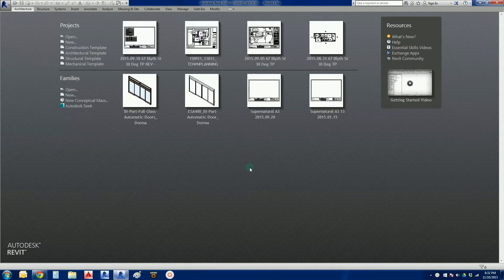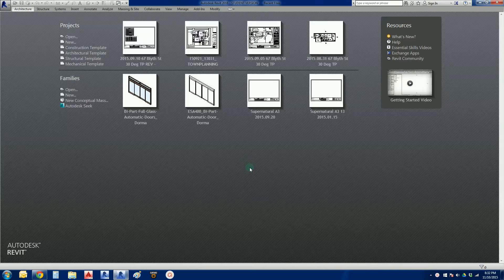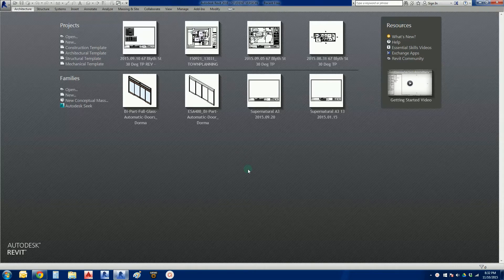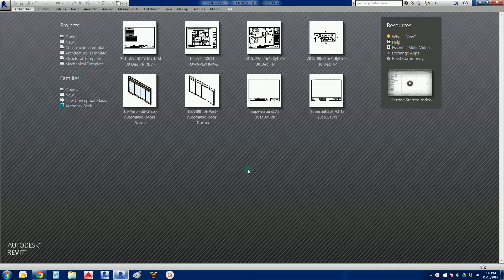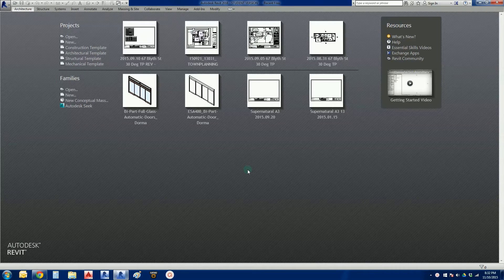G'day everybody, welcome to another Revit tutorial by Yulz Trulie, Rhys Davies from Supernatural Group in Melbourne, Australia.